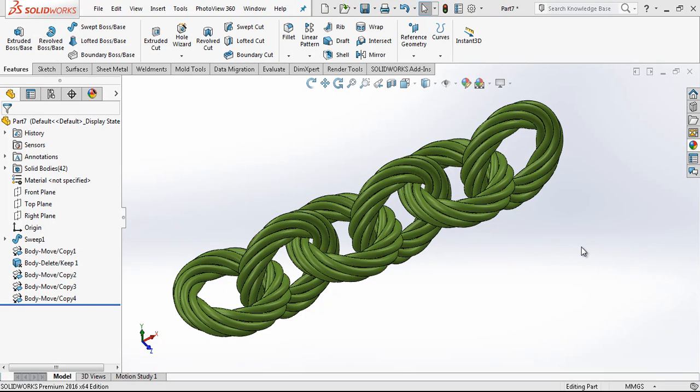Hey everyone, welcome to my video. In this video we are going to be modeling this chain model. Let's start.